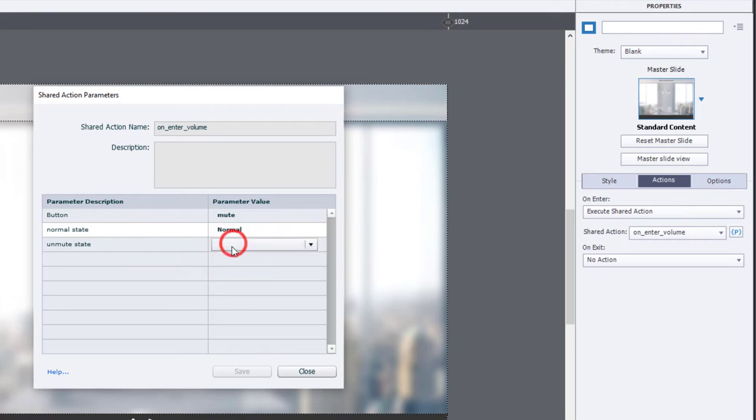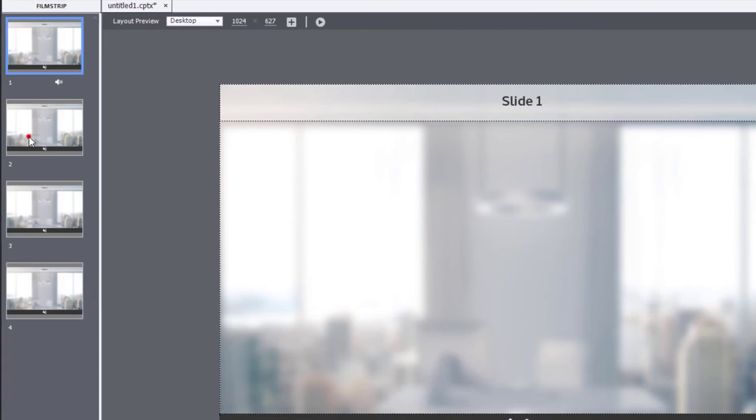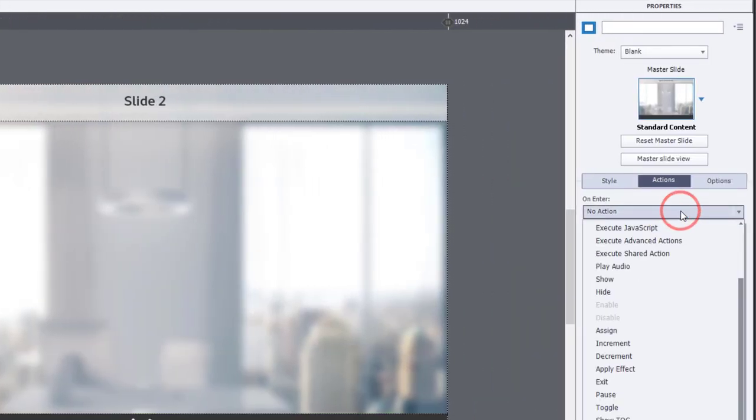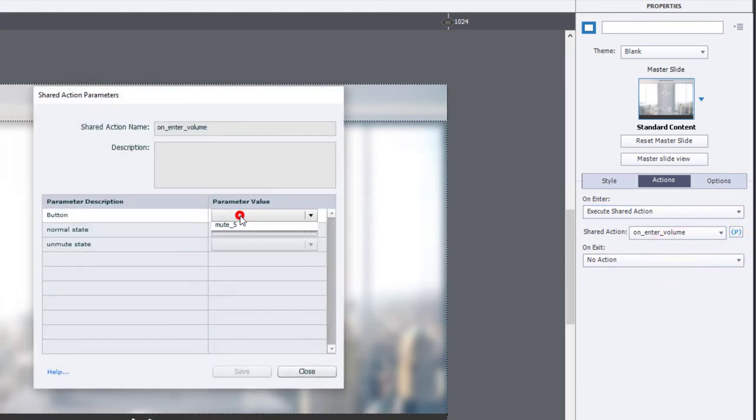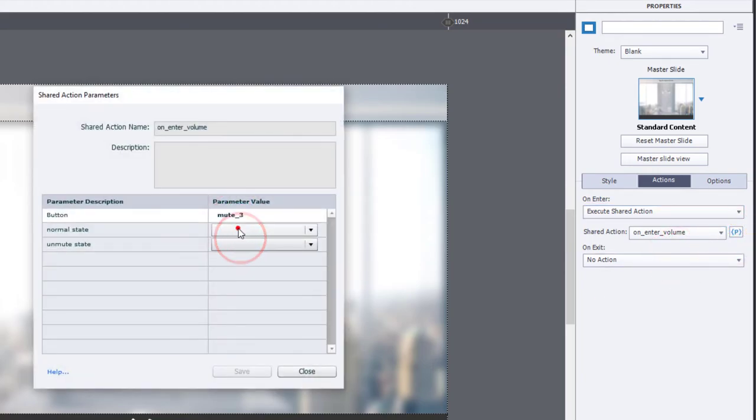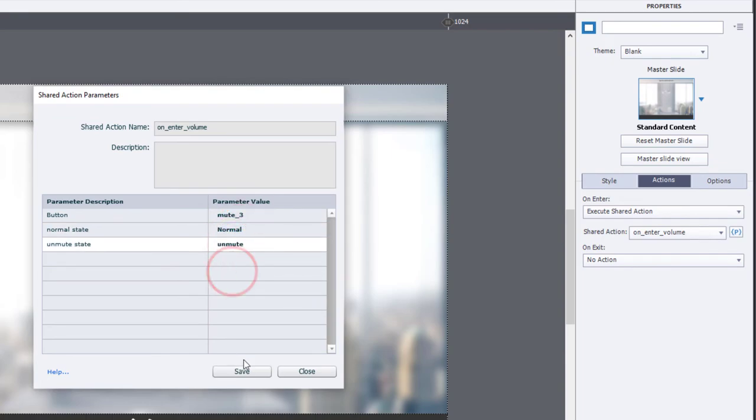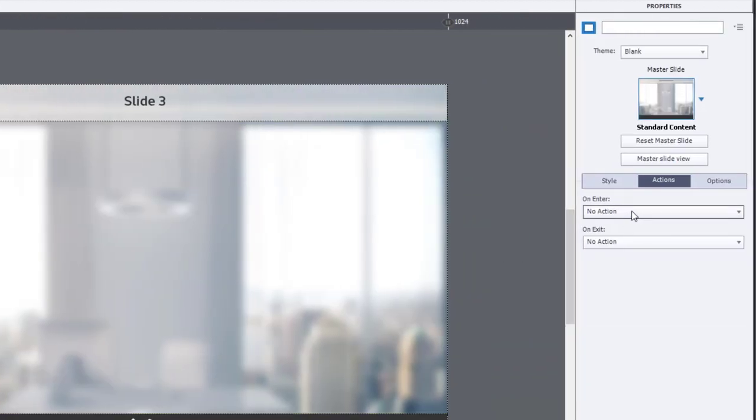And here's the normal state and the unmute state. And save that and do a similar on enter advanced action or shared action, rather.